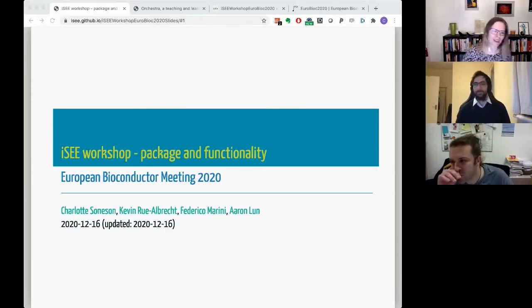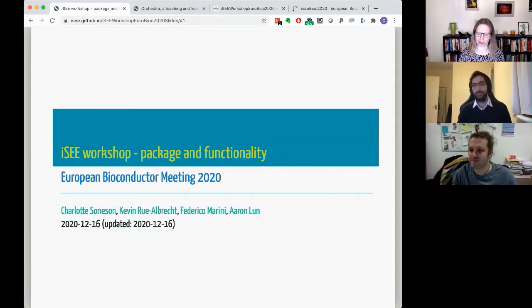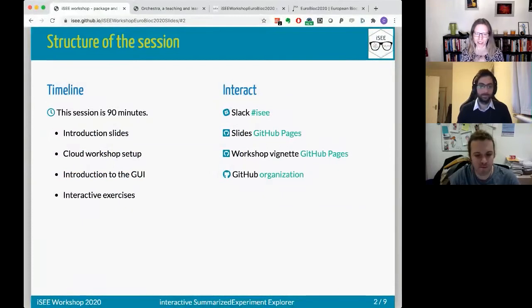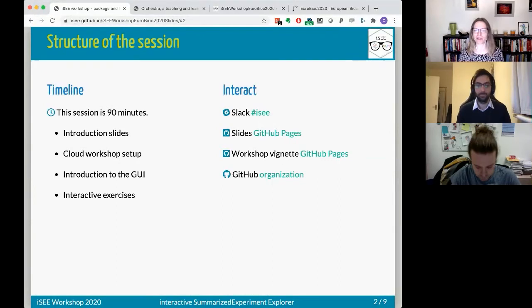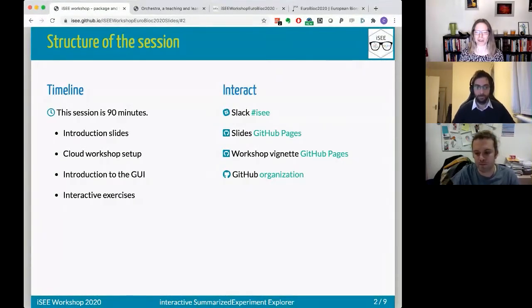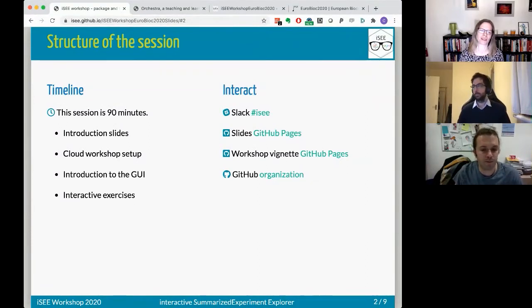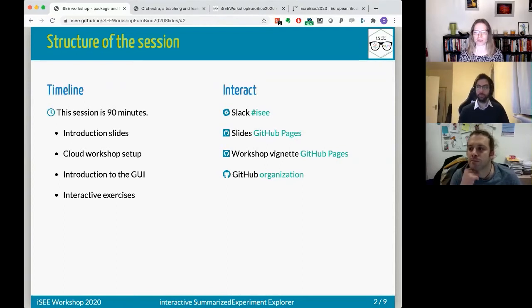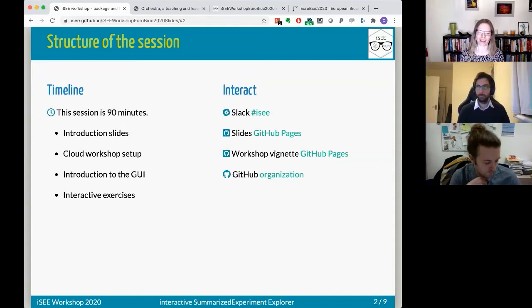Welcome everyone. I'll give a brief overview of the plan for this 90-minute session. We have a few introduction slides, we'll show how to set up the workshop in the cloud on Orchestra — the link is already in the chat — then we'll give an introduction to the GUI showing what the iSEE application looks like, and the rest of the time will be interactive exercises where we hope everyone will participate and learn how to use iSEE efficiently.